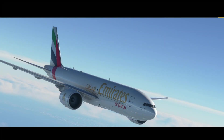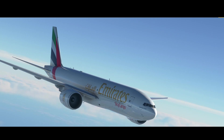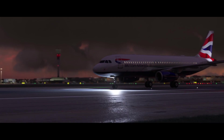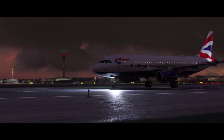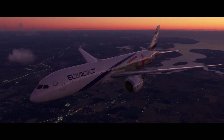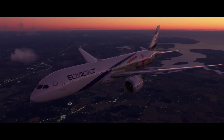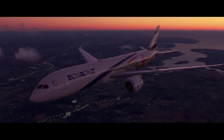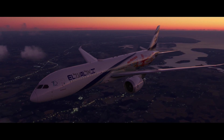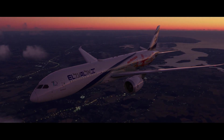FSLTL, in my opinion the best AI traffic add-on for Microsoft Flight Simulator, has been updated to version 1.2. In today's video, I'll be giving you a rundown of everything included in this update, talking about my experience with it, and showing you all the new features. Without further delay, let's get right into it.